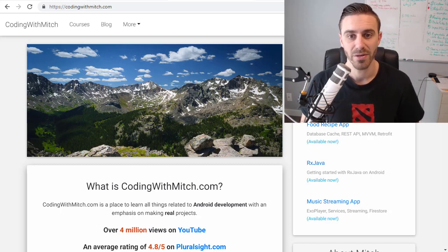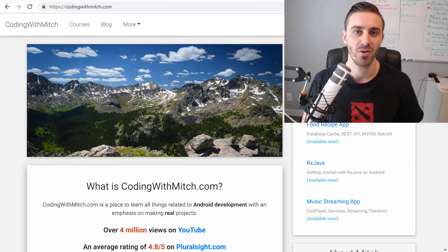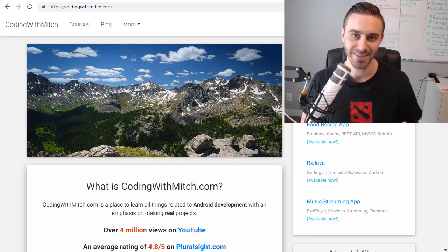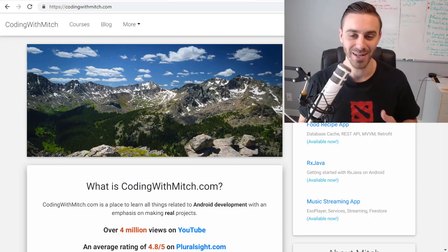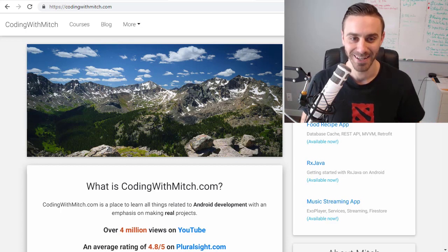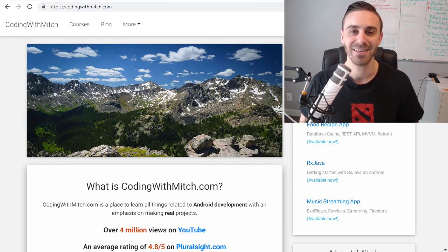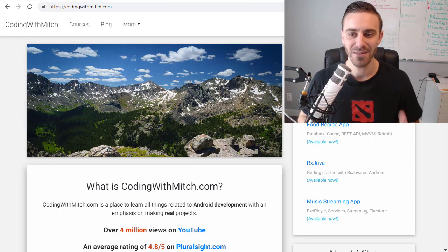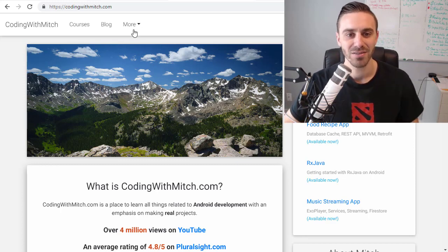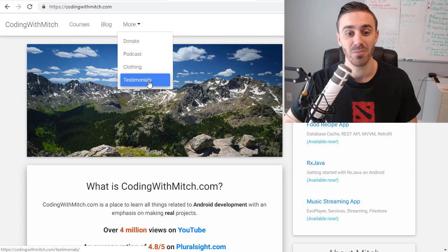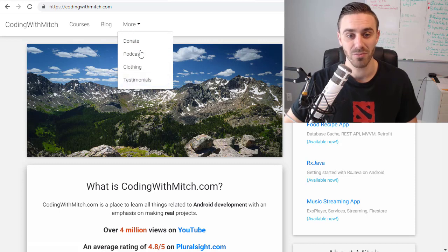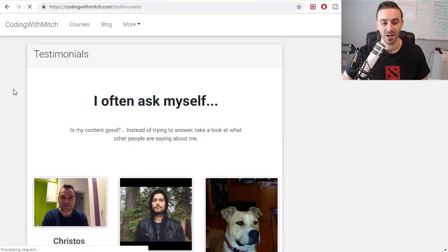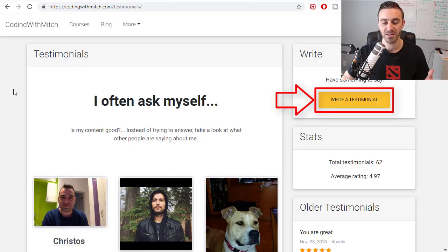And since I stopped making courses for Pluralsight that's pretty much exclusively how I make my living, so that's how I literally pay my rent and I buy food and I keep existing. So I wanted to just take a second and ask you if you get any value from my courses to please go to my website codingwithmitch.com and leave a testimonial.